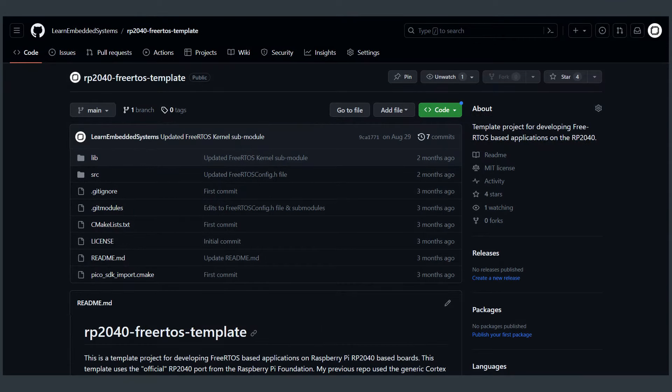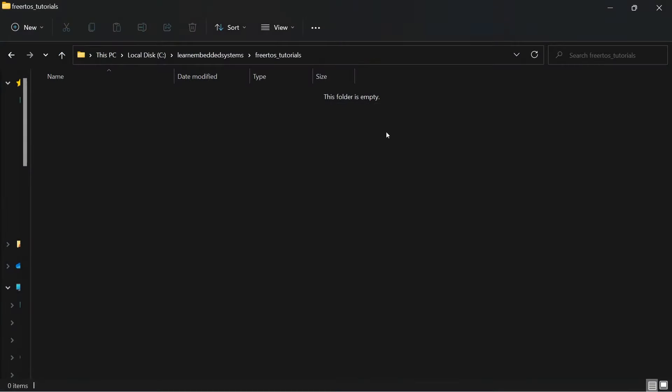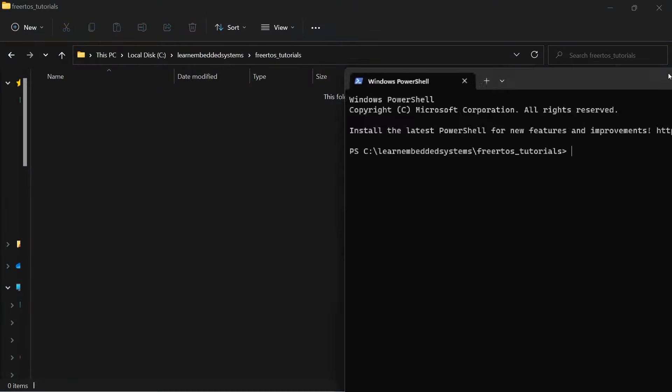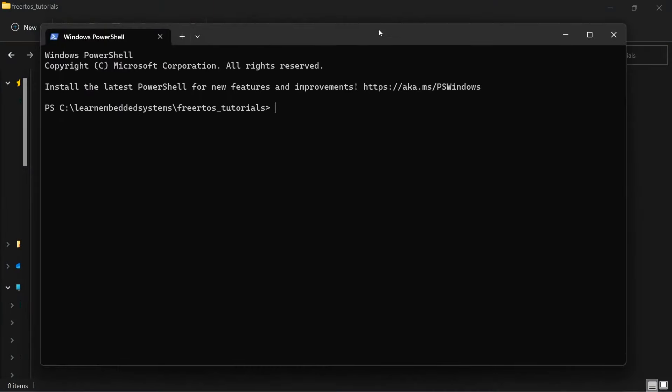The starting point for this tutorial is going to be our pre-made GitHub template repository that I will link down below. Simply clone this repository, making sure to use the RecurseSubModules flag, which will download FreeRTOS alongside the repository.